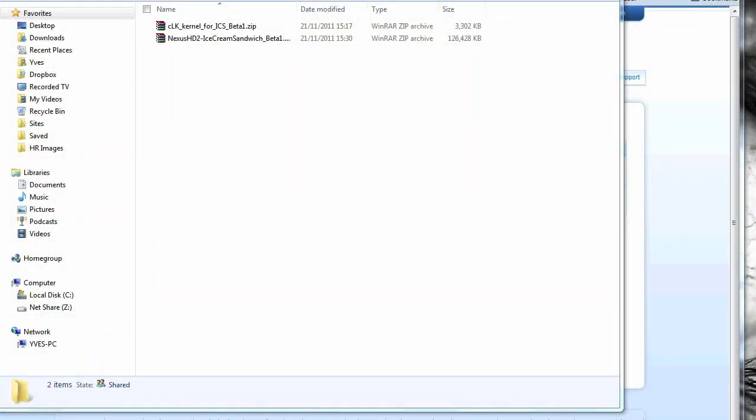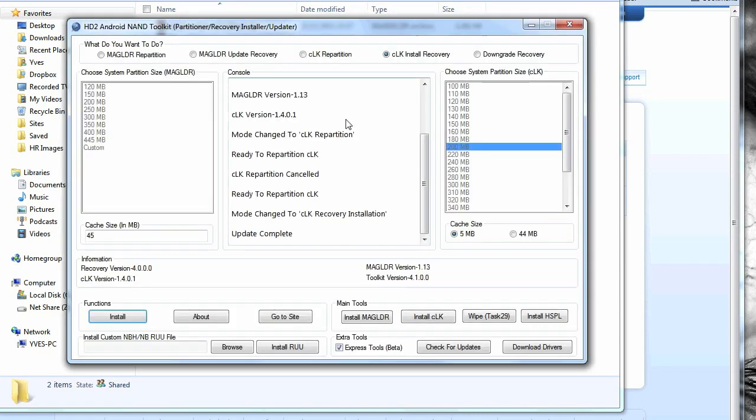Now what you need to do is go to the description and download the setup file for HD2 Android non toolkit. What this allows you to do is it automates the installation of mag loader, CLK, repartitions device, installs clockwork mod. It's a really helpful tool if you've not got this and I suggest you get it. There is a manual way but I'll only be showing you the automated way through the non toolkit in this video.